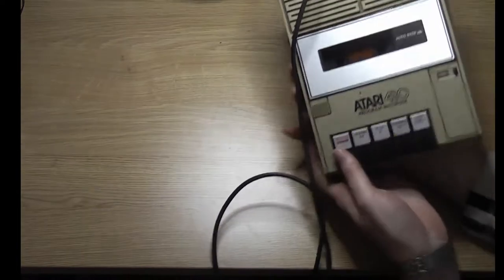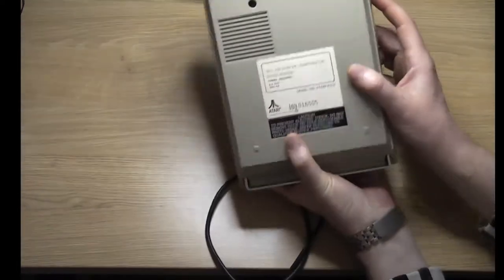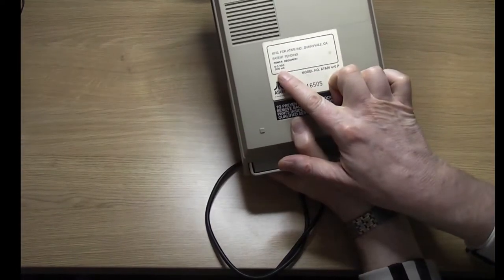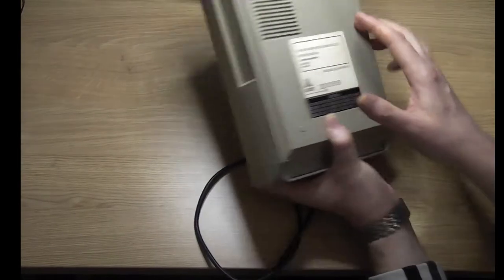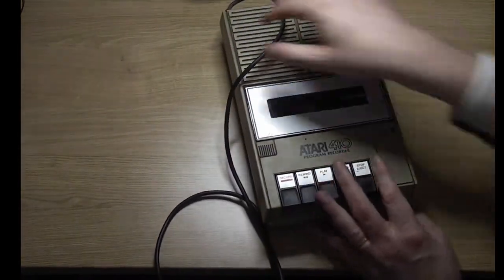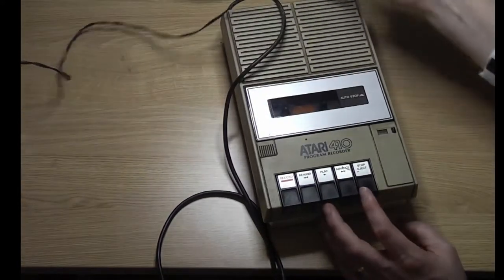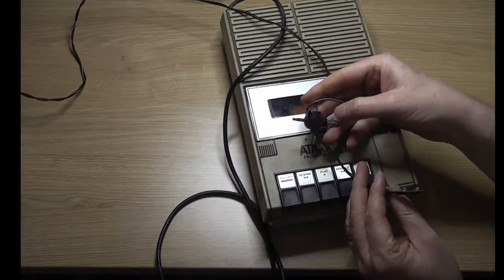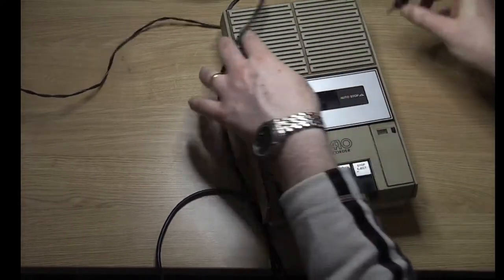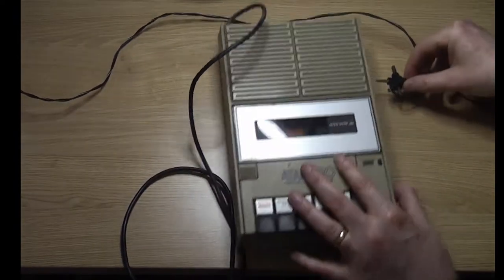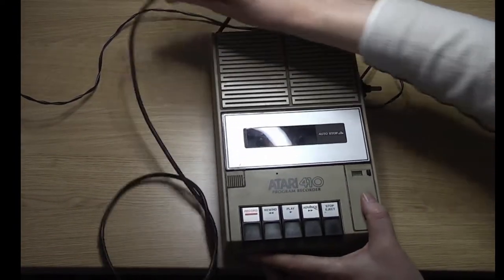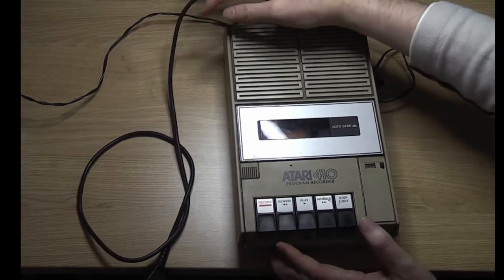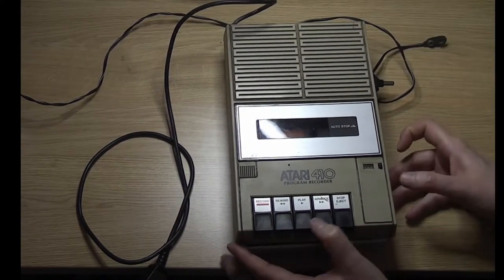So there she is, all back together now. Just on the back here it's giving me the power input: six volts, 300 milliamps, and from checking out online, center positive through a 3.5 millimeter jack, which I've got here, and this is all powered up. So let's plug that in, move these cables out the way, and turn it on.